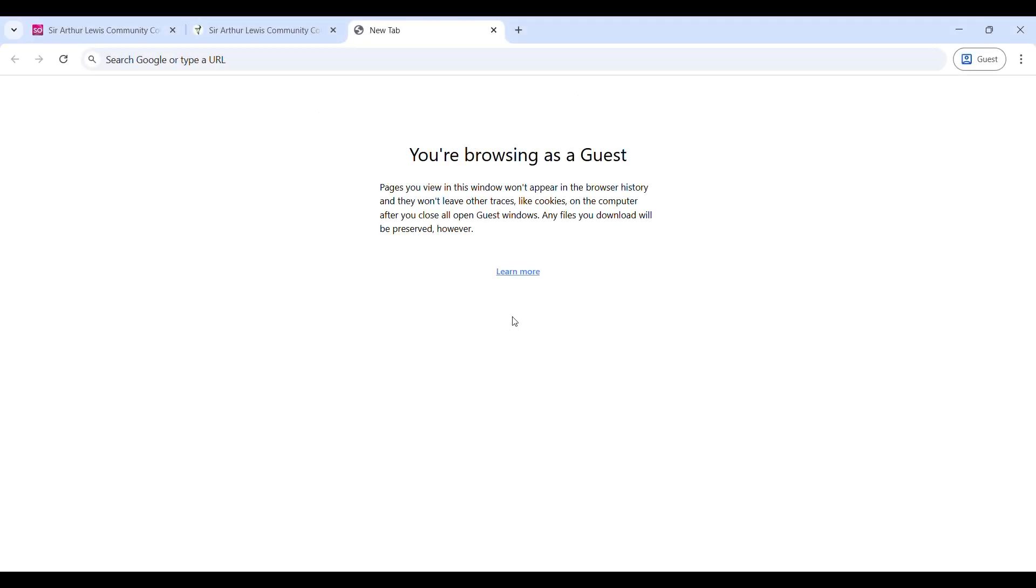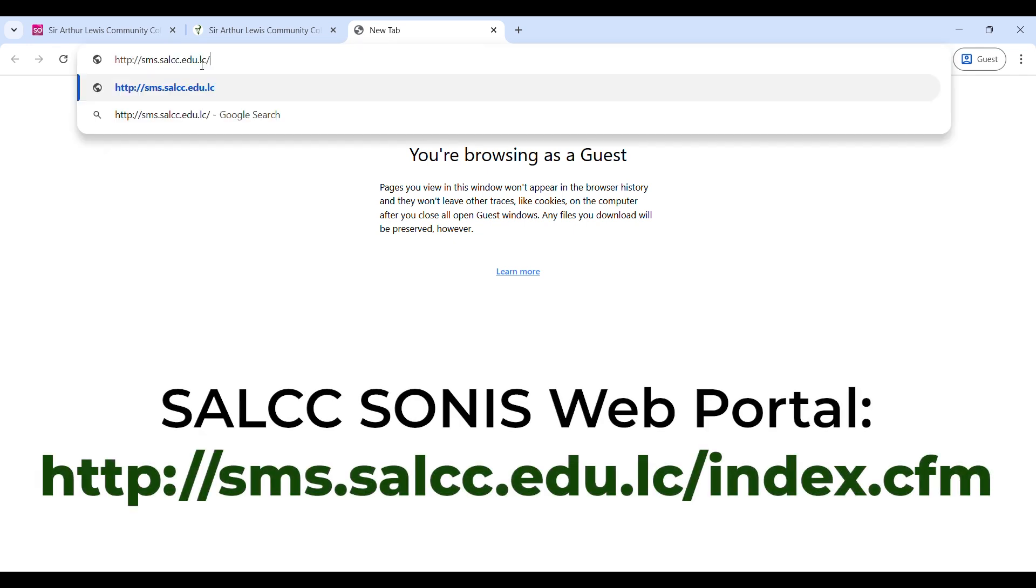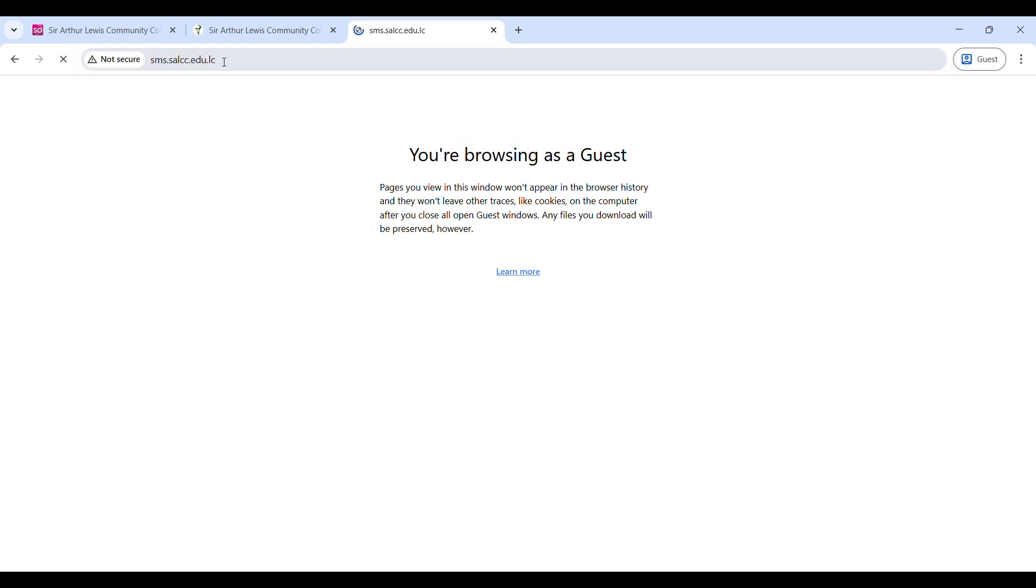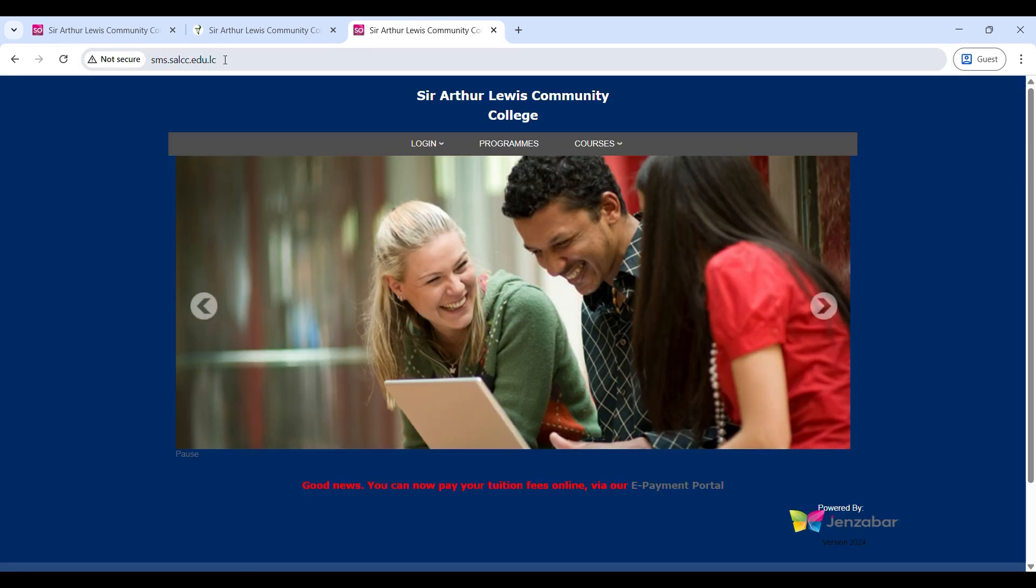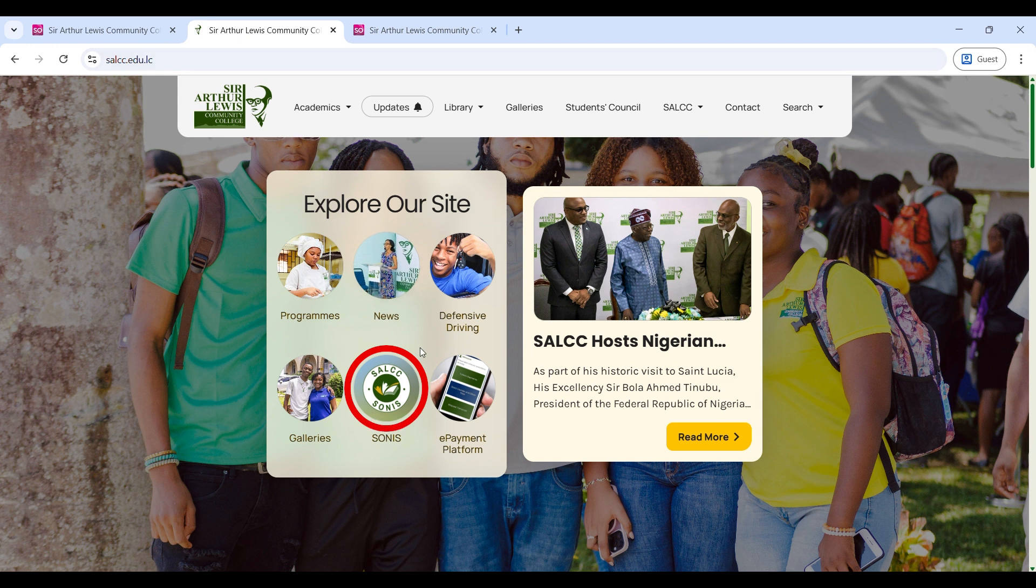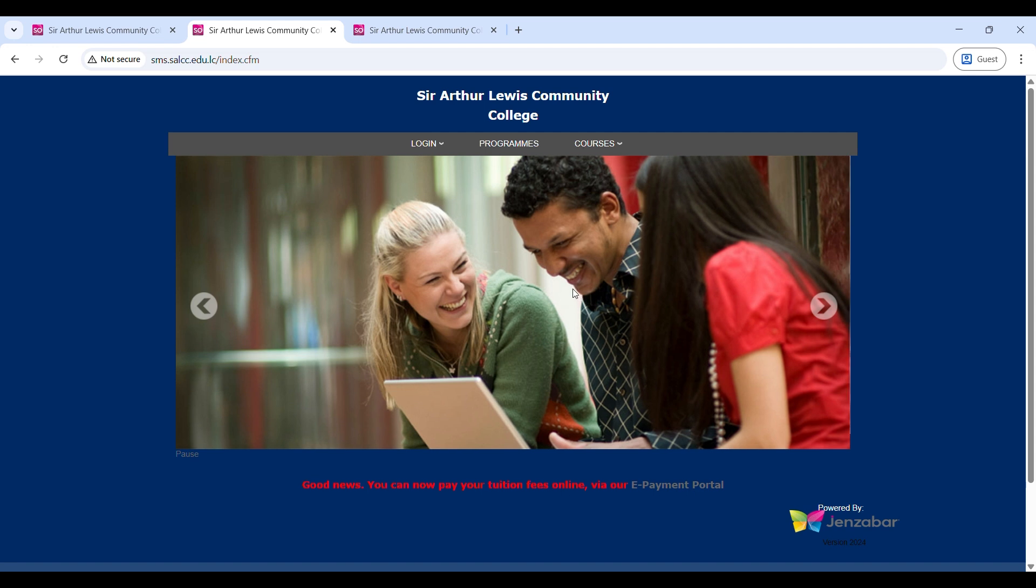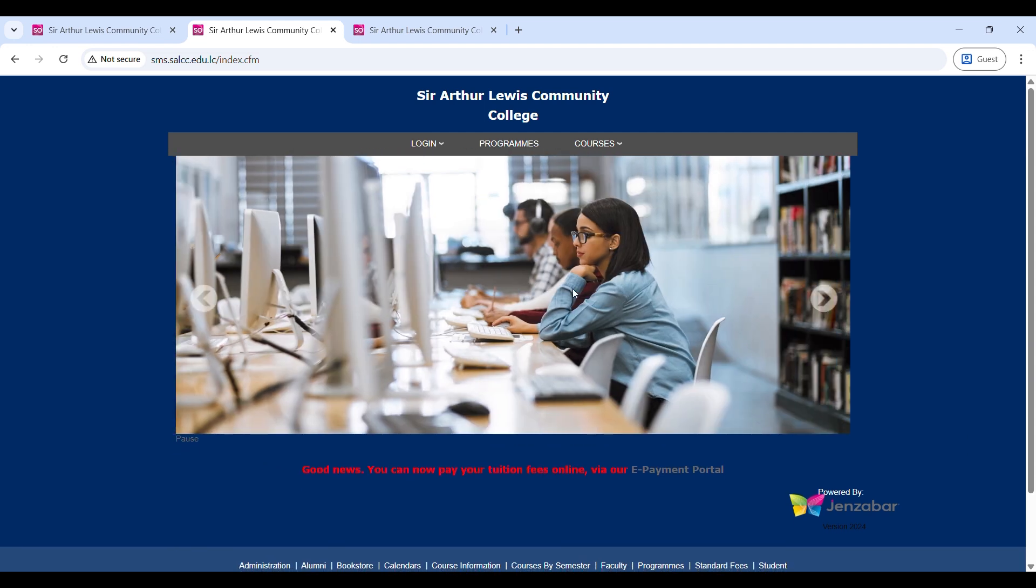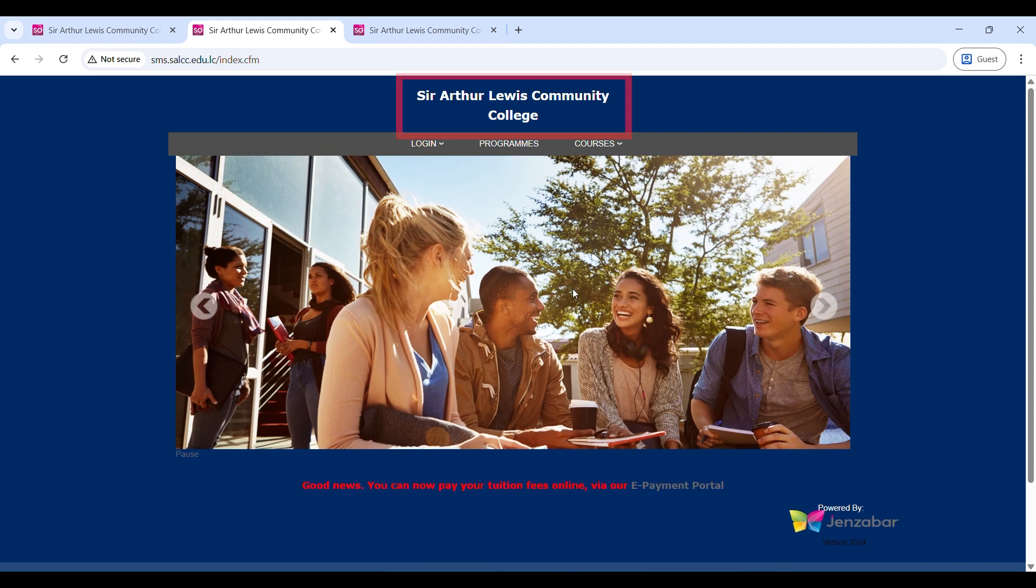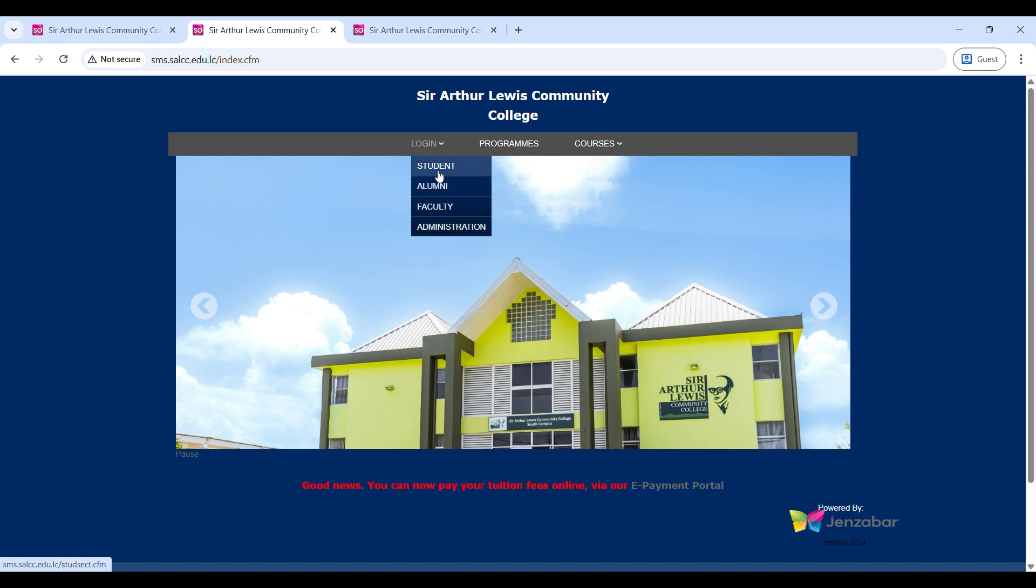Firstly, to access the Sonis portal, you can either enter this link directly into your web browser, or visit the SALCC website and click the Sonis icon on the home page. Please note that Sonis is used by many other agencies around the world, so always verify that you are on the correct site. It should have Sir Arthur Lewis Community College at the top. To log in as a student, hover over the login tab and select student.